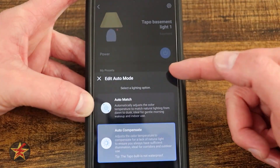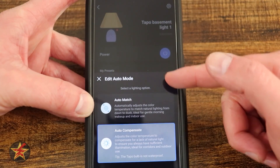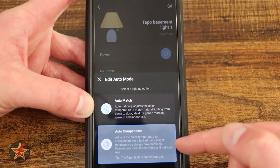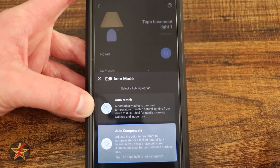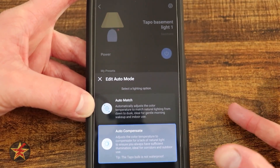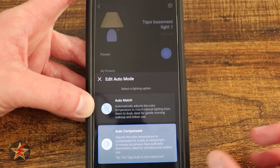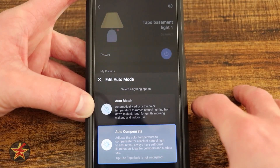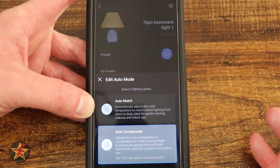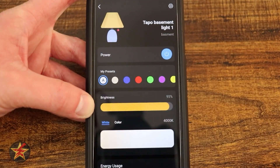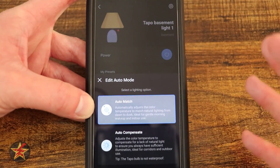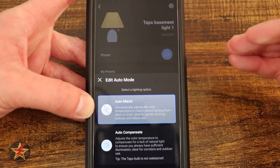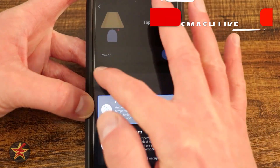We have this 'A' which is auto mode, which will allow you to automatically compensate and adjust the color temperature for the lack of natural light to ensure that you always have sufficient illumination. This is ideal for outdoor use, but this is an indoor bulb. We also have auto match, which will set the color, temperature, and brightness based on sunrise and sunset.